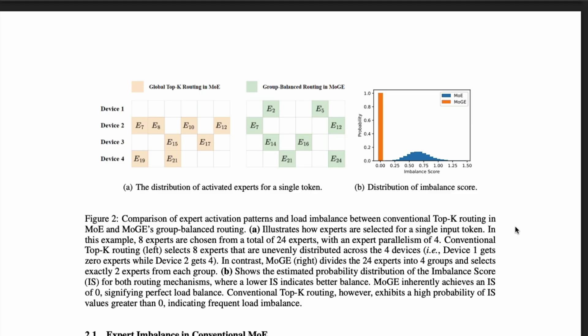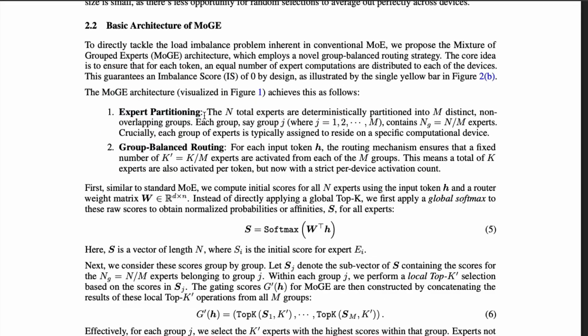This chart explains how the imbalance looks between MoE and MoGE. With MoE, there is a normally distributed imbalance score, but with Mixture of Grouped Experts the imbalance is almost zero. That means there is hardly any imbalance, meaning you achieve computational efficiency because the groups are balanced through the routing in MoGE.